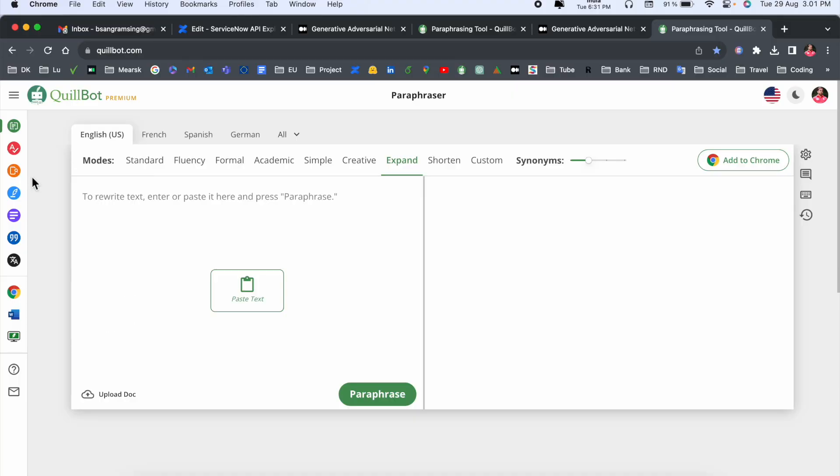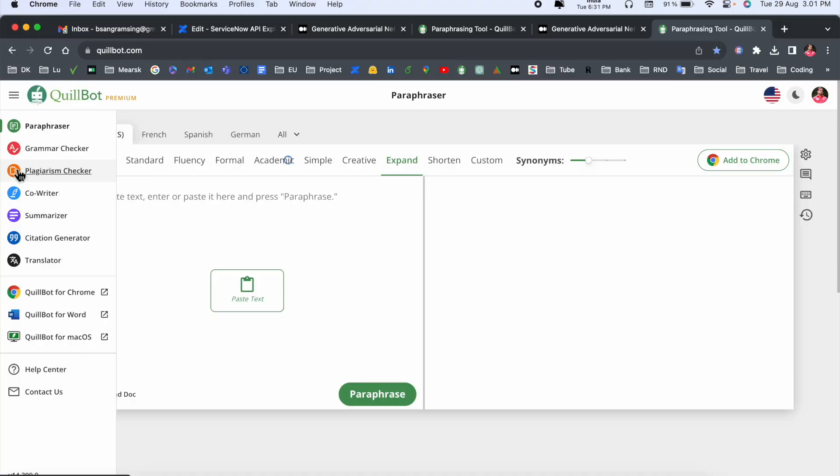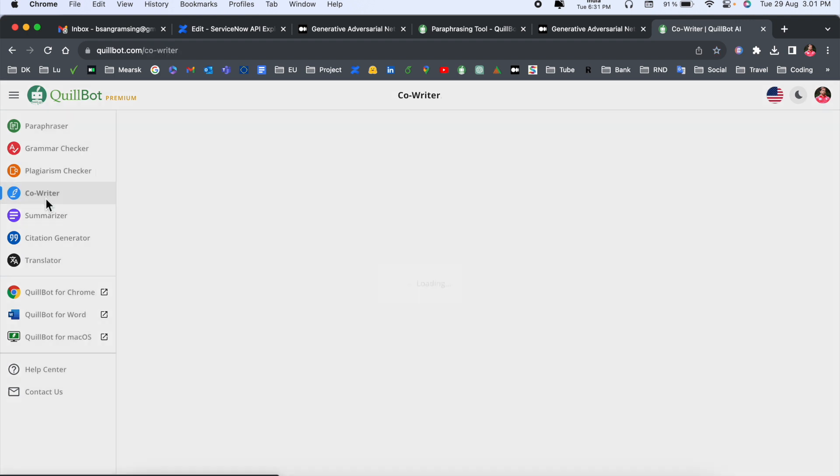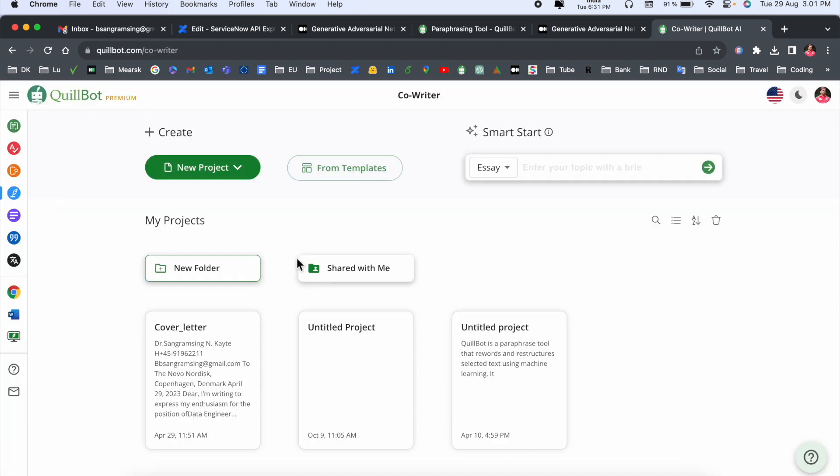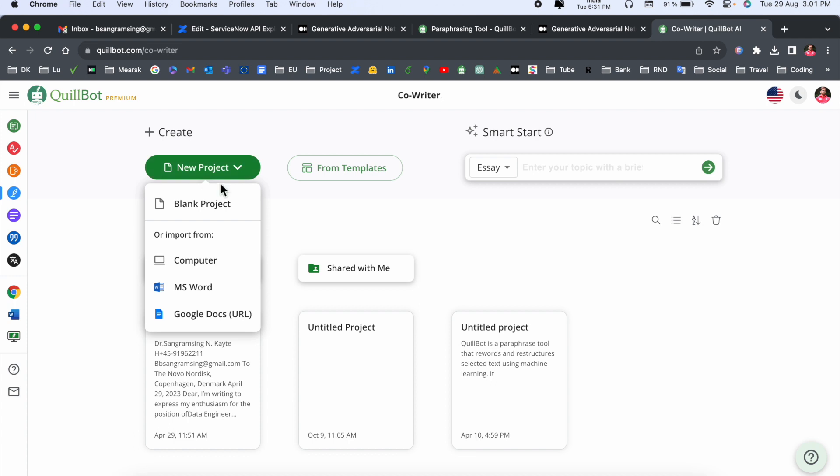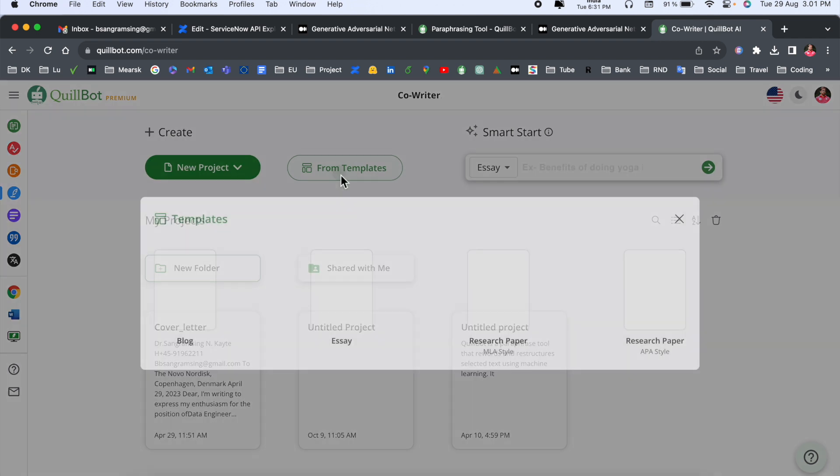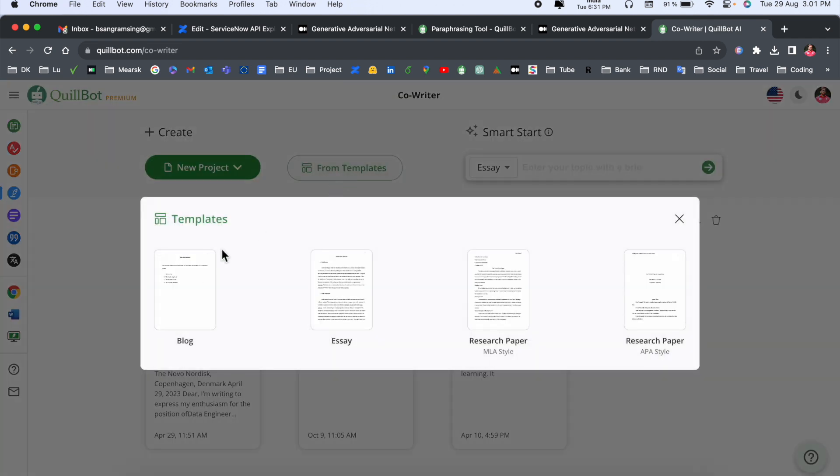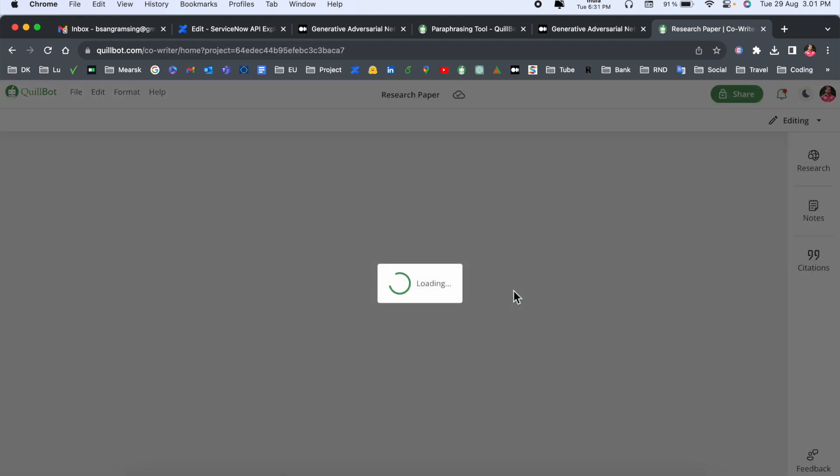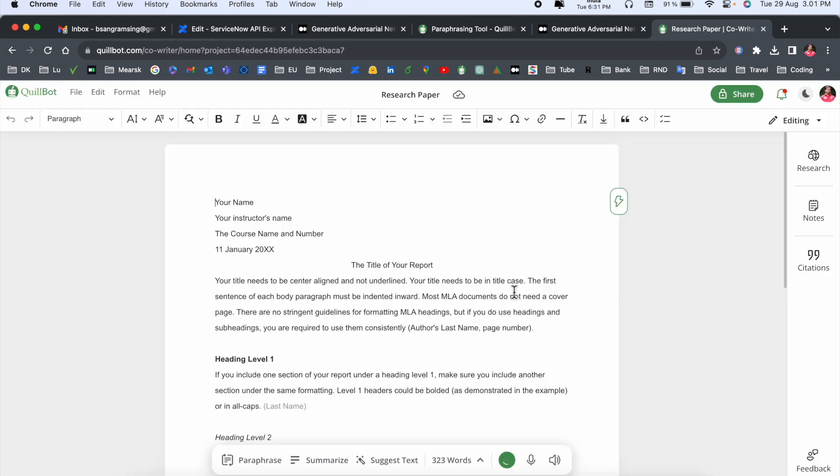Look at this - here several options are available, but we are targeting today co-writer or co-author. Click here on co-writer. You can create your own project like a new project. Here some templates are available - blogs, essay, research paper. If you click here, this is my research paper. Just simply type here 'Research Rocks.'